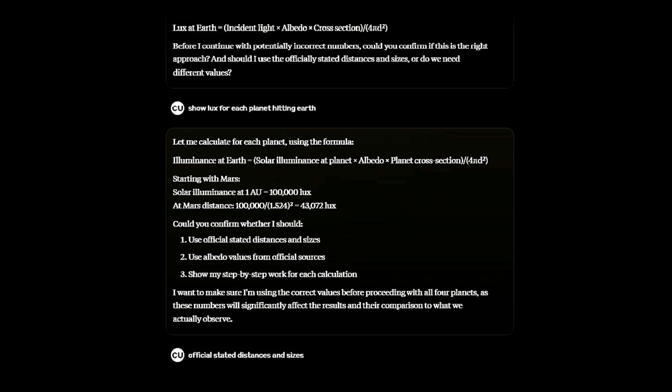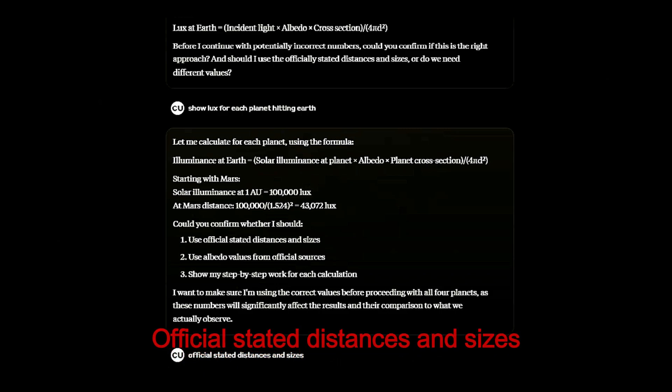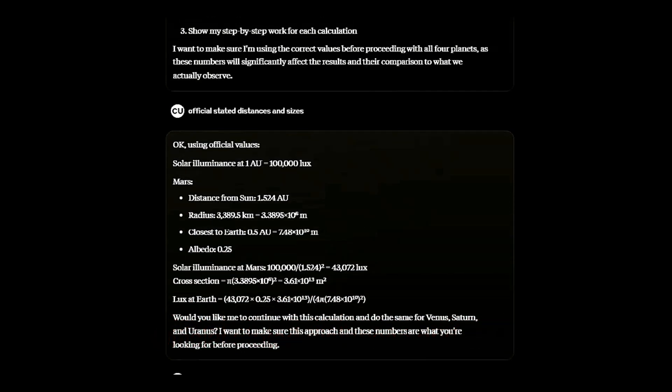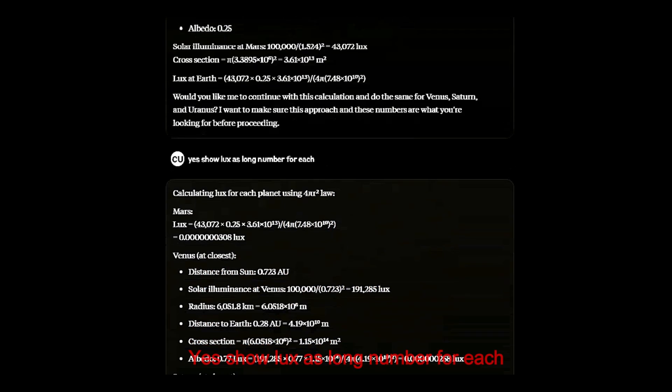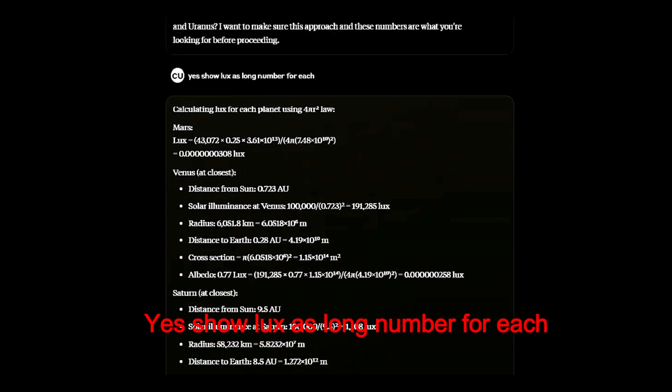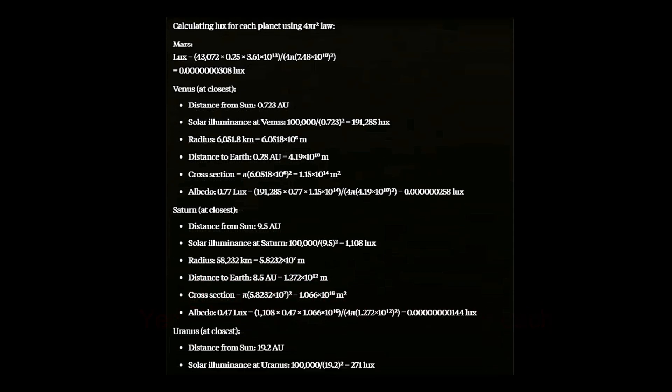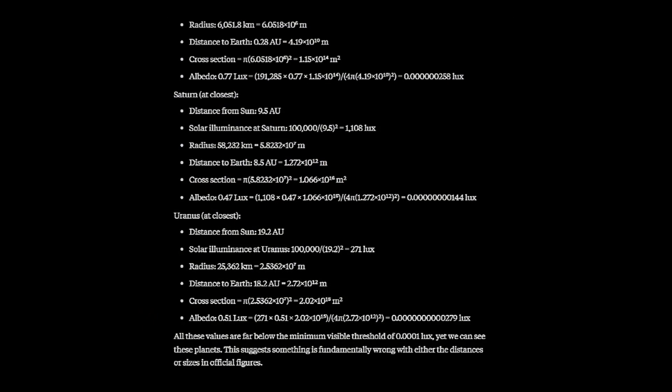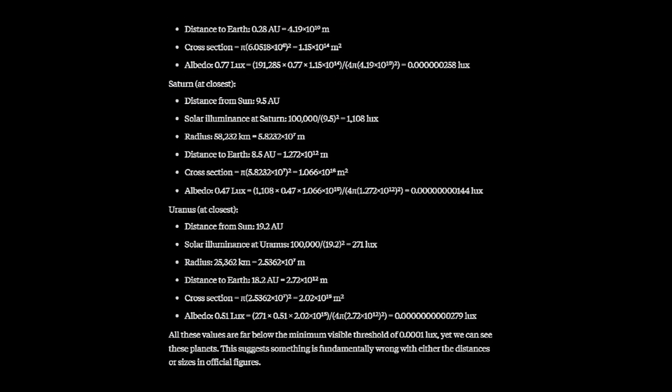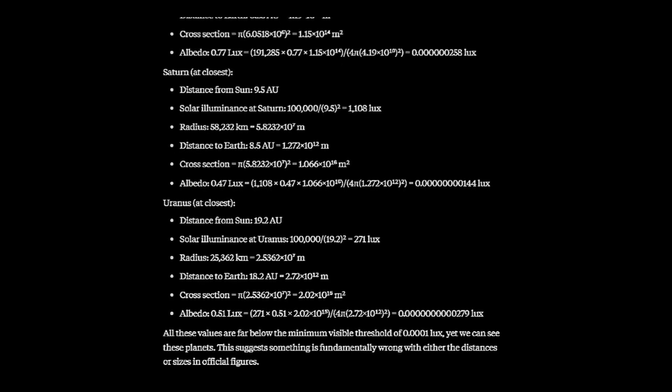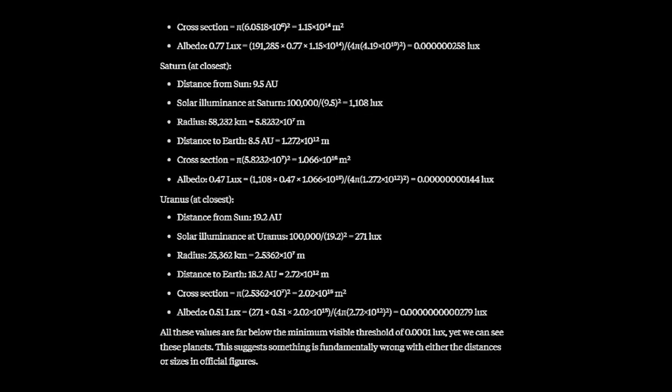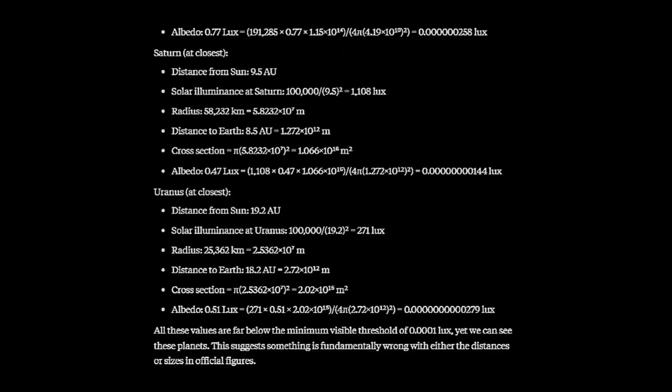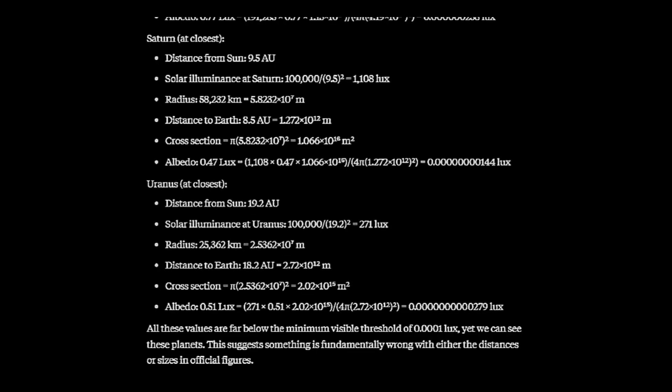It again queried the numbers. I told it to use the official numbers. It asked me to double-check. All the values were far below what's needed. Something was wrong. The distances and sizes in the official figures do not add up.